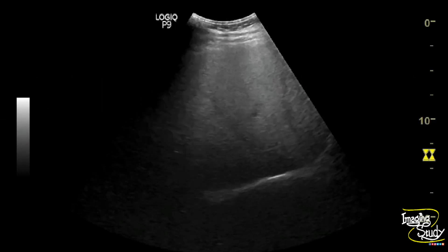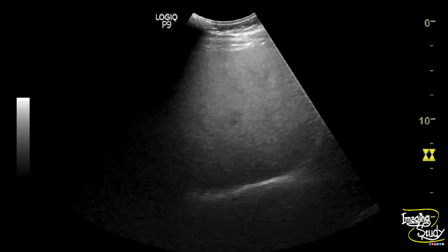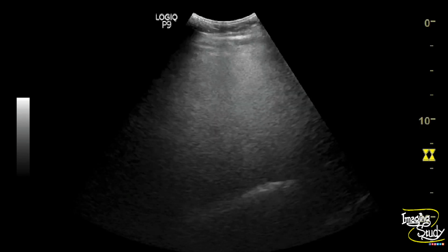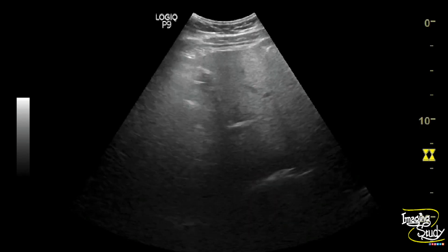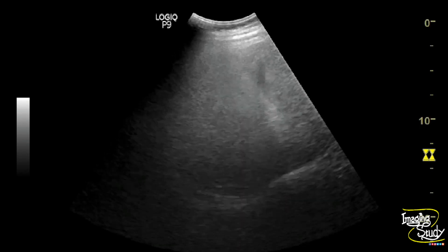Here you can see the right lobe of the liver showing increased echogenicity, but the picture looks quite hazy due to increased sound attenuation by the hepatic parenchymal fat.